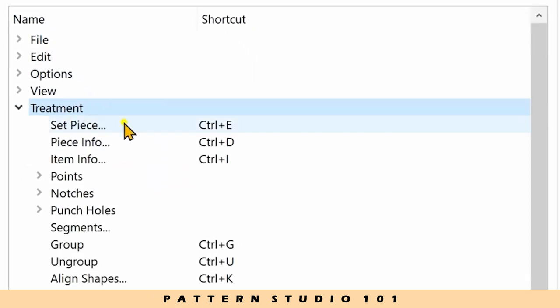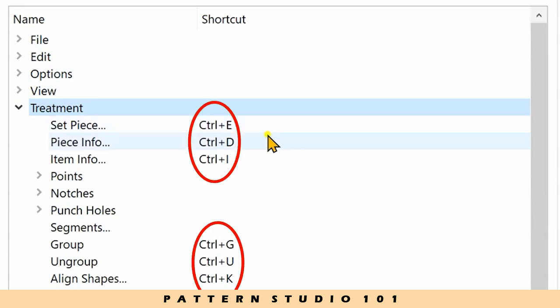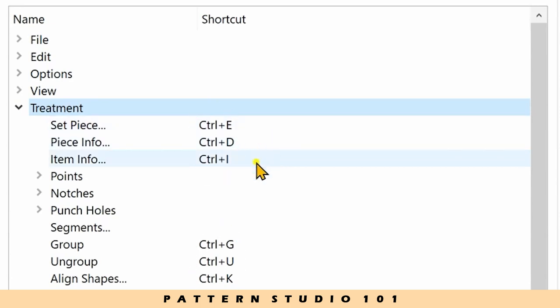You can see the shortcuts here. Control E, D, I, etc.